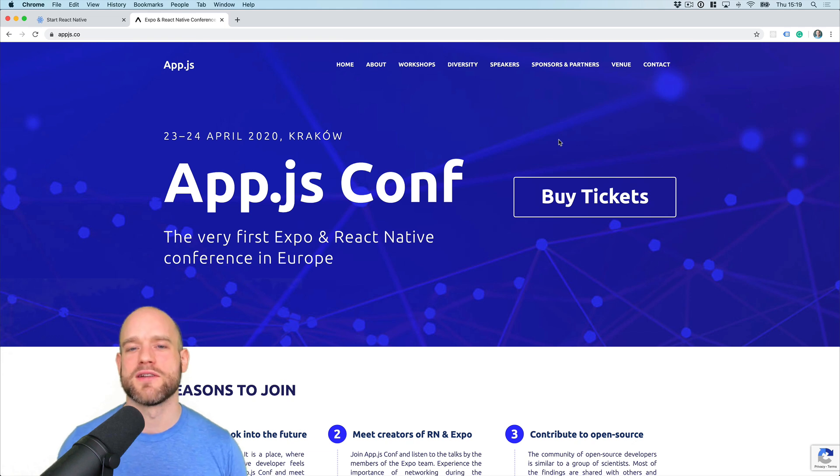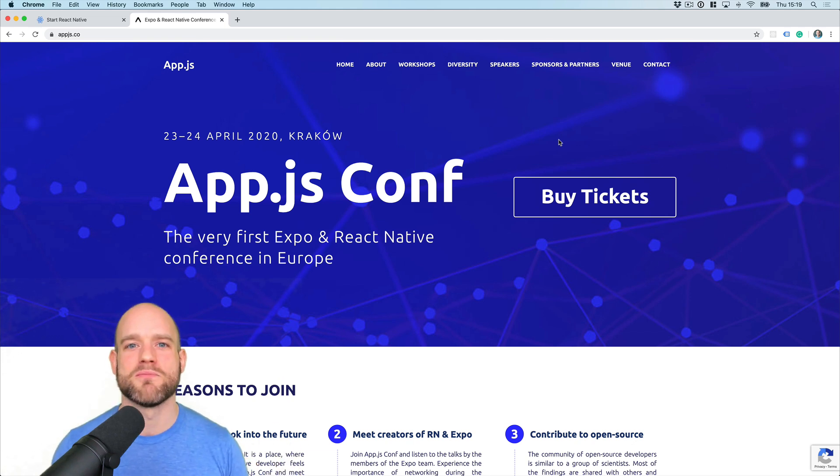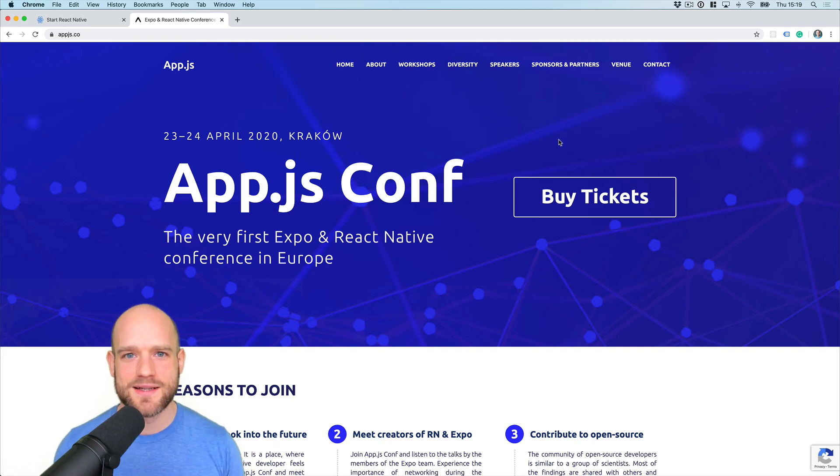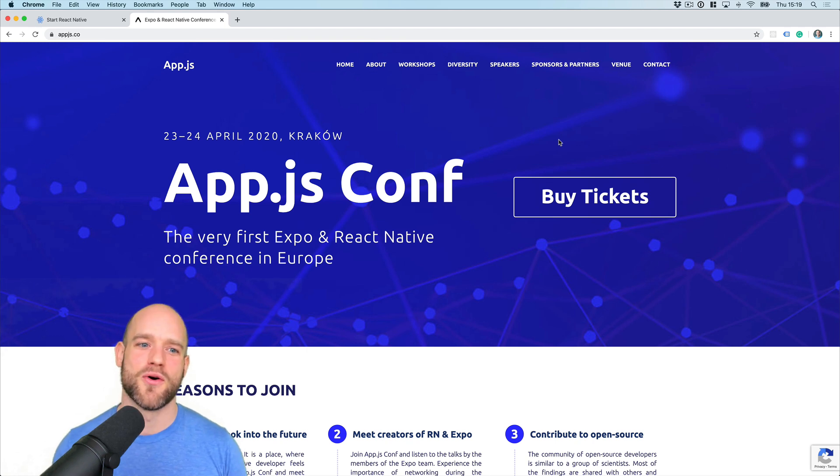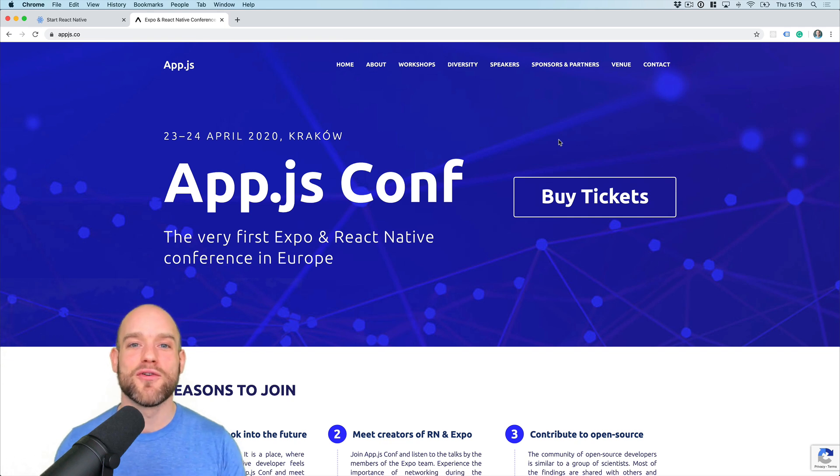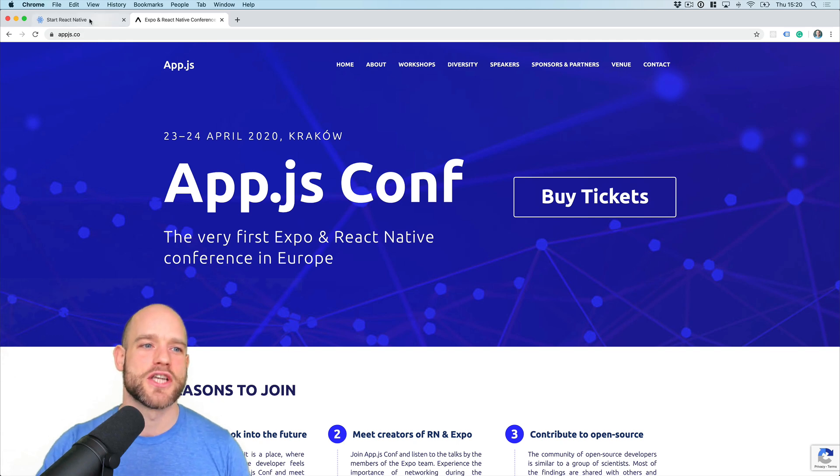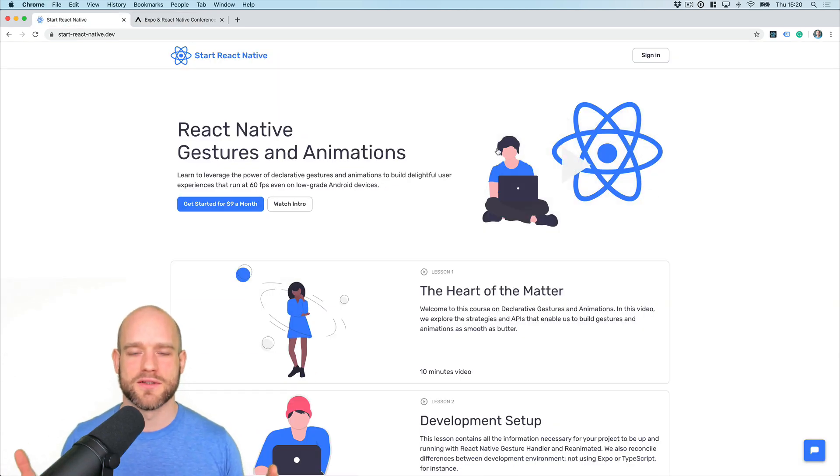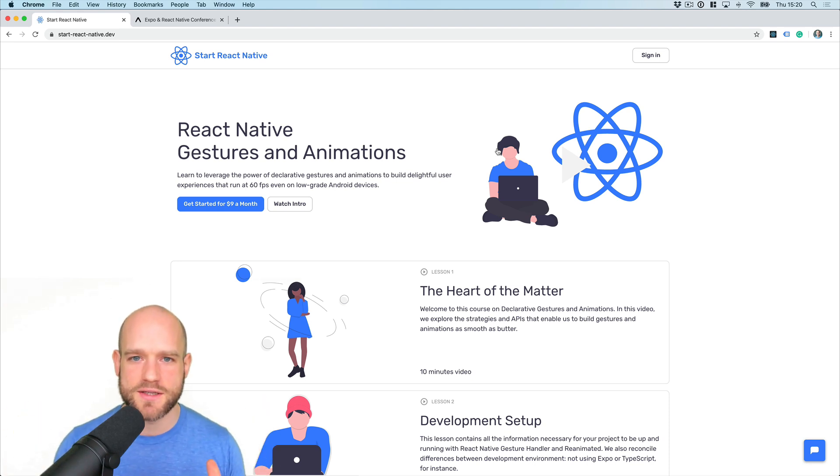I attended the conference last year and I had an absolute blast meeting all the members of the React Native community as well as getting great insights on the future of React Native and Expo. So I hope you check it out. And finally, if you want to learn the fundamentals of gestures and animations in React Native, please check out my online course at startreactnative.dev.